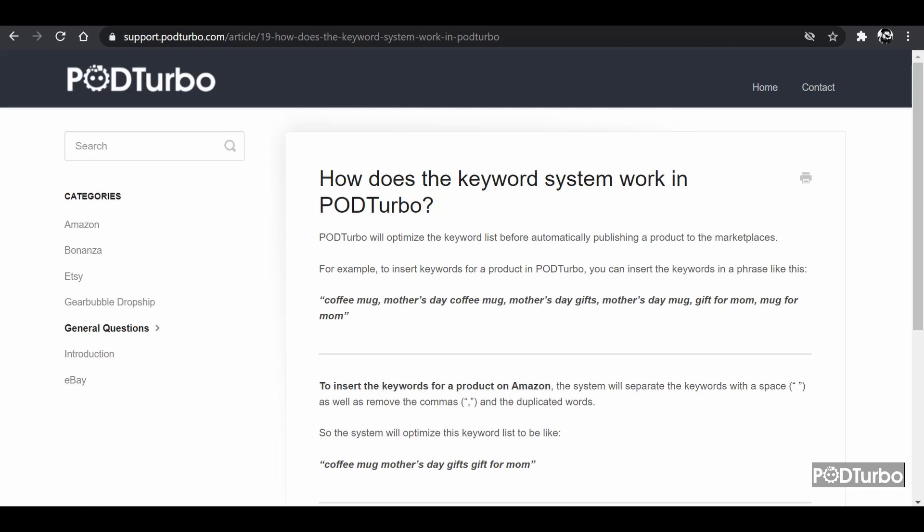In this video I will talk about how the keyword system works in Pod Turbo. You can also find this article on our knowledge base. I just want to explain briefly how the keyword system works.